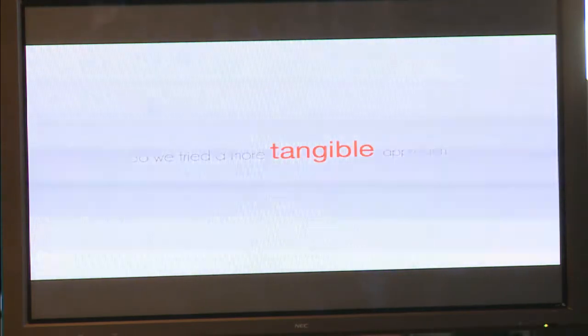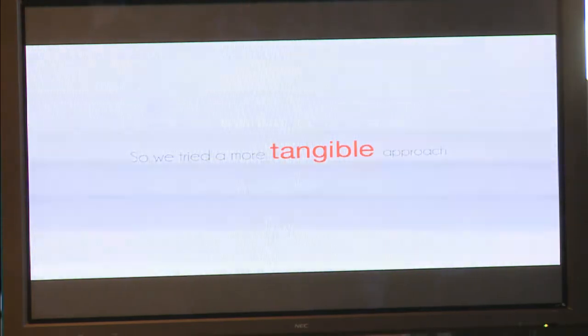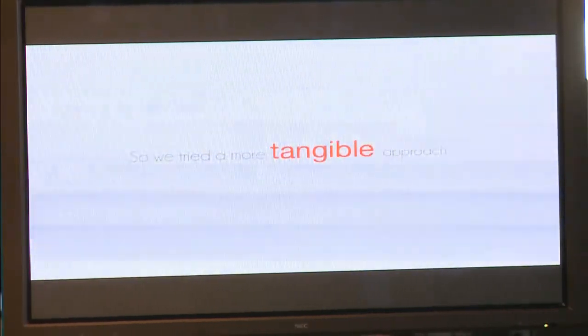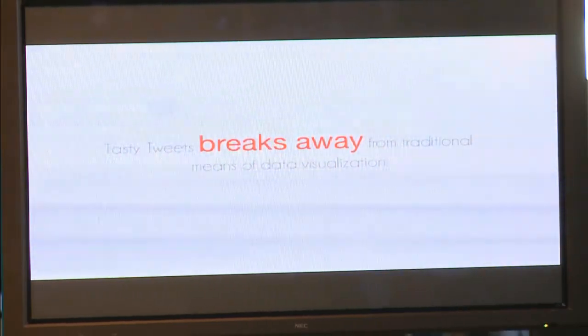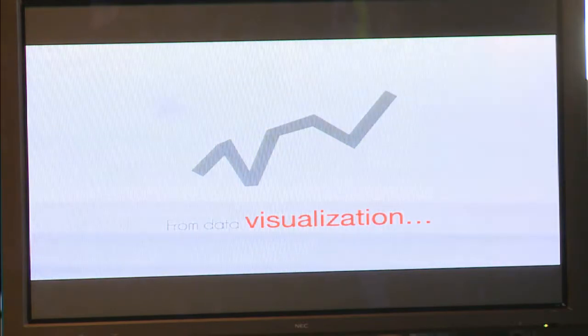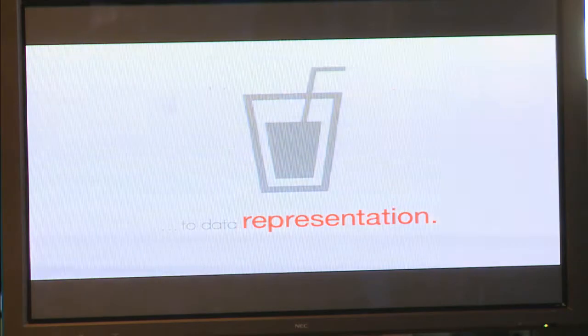What we experience is that data visualization is quite visual but not very exciting. That's what we wanted to change with this short five-day experiment. What we tried to do with Tasty Tweets is create a more tangible approach to data visualization and break away from the traditional means. We wanted to go from data visualization to data representation by creating smoothies based on Twitter.